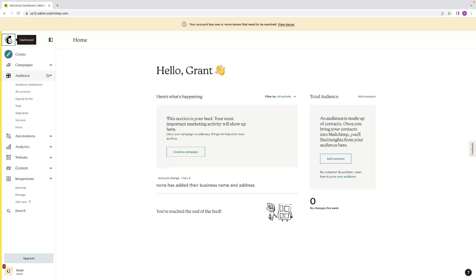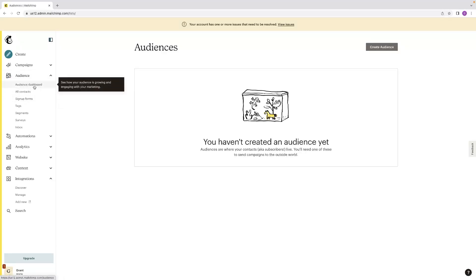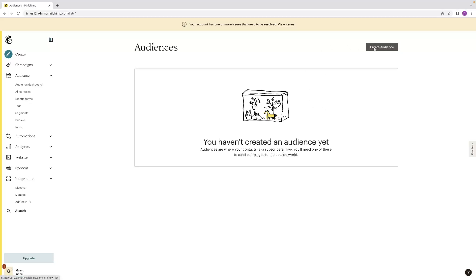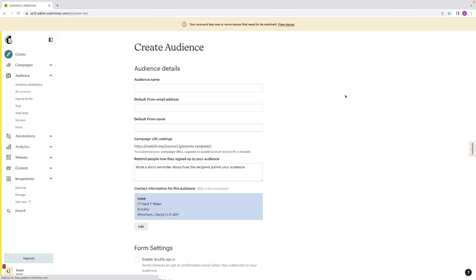Very simply, once you're on the dashboard, if you go to the audience drop down on the left hand side, and then go to your audience dashboard, if you've not added a list of people yet or an audience as it's referred to in MailChimp, then that will prompt you there with a button in the top right hand corner to create that audience.